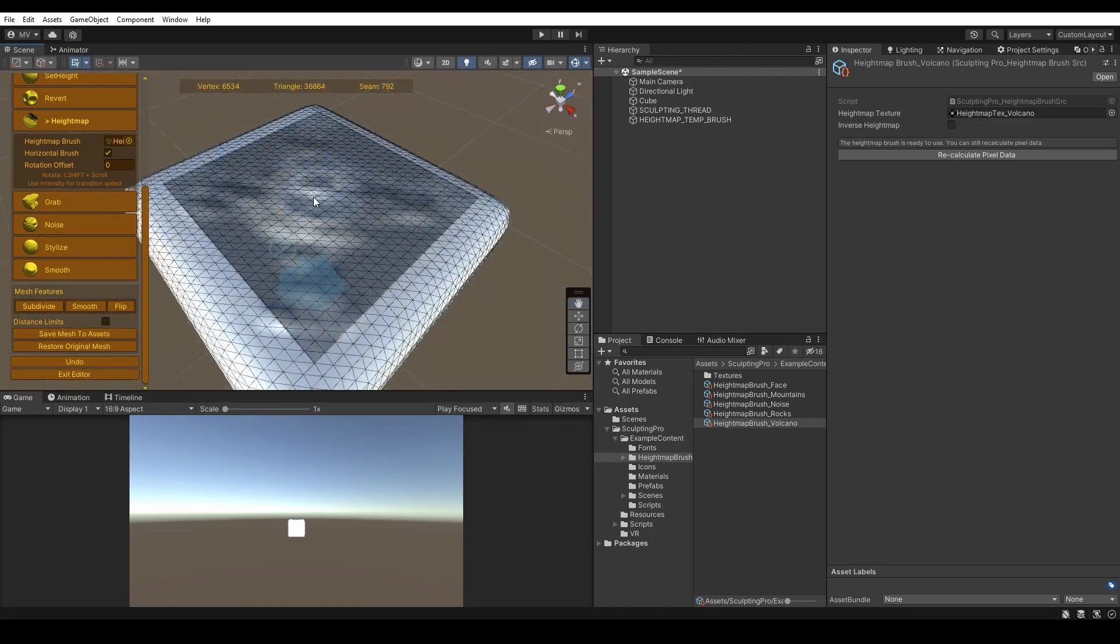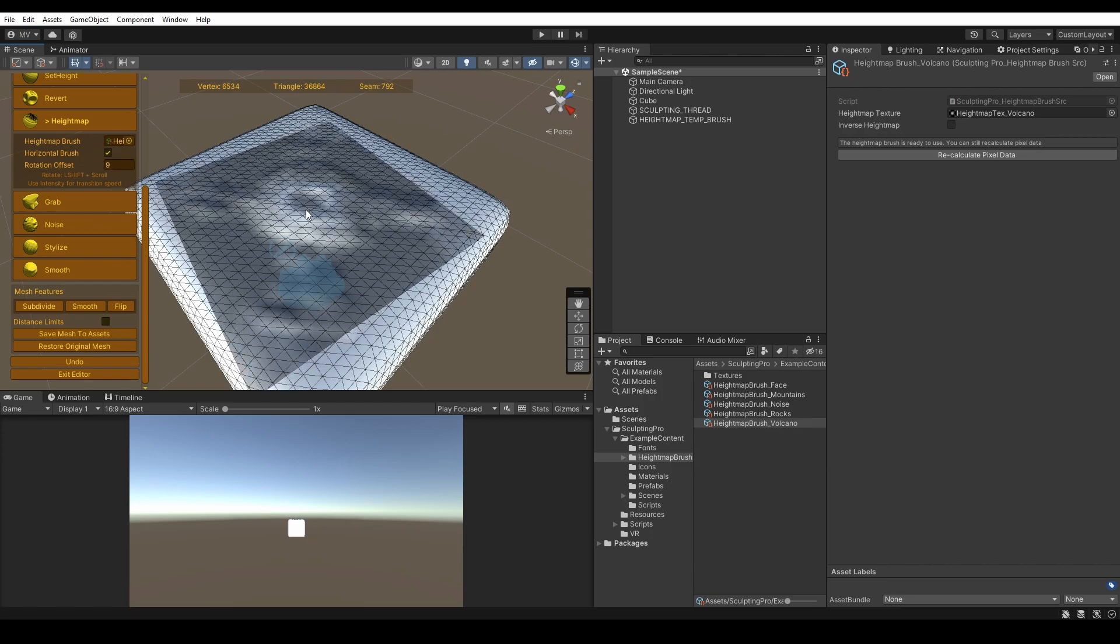You can also rotate the horizontal brush by holding left shift and scroll.